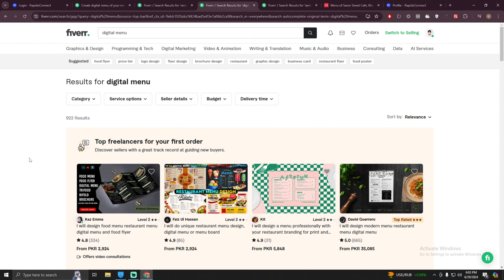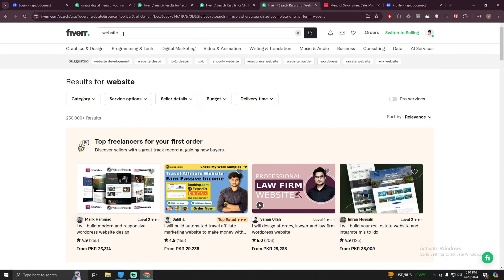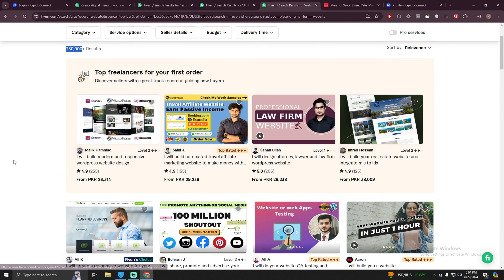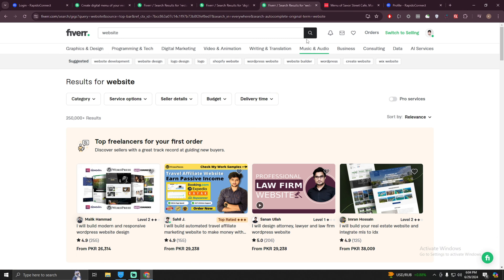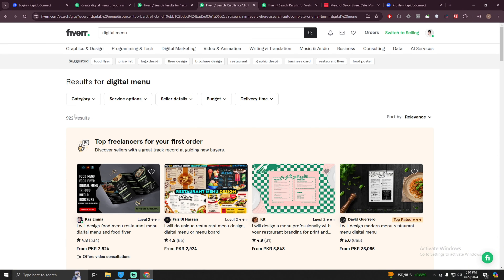So you can create a gig on this and start selling. But the question is how can you create a digital menu? Before going into that, if you search for 'website' on Fiverr you can see there are 250,000 plus results — though there can be fewer people since a single person can have multiple gigs. Comparatively, for a digital menu the result is around 922.